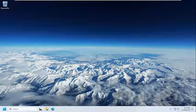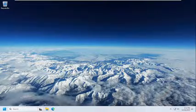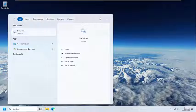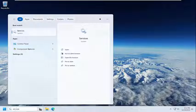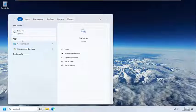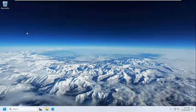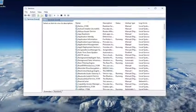So all you can do is open up the search menu, search for services. Best match should come back with services. Go ahead and open that up.